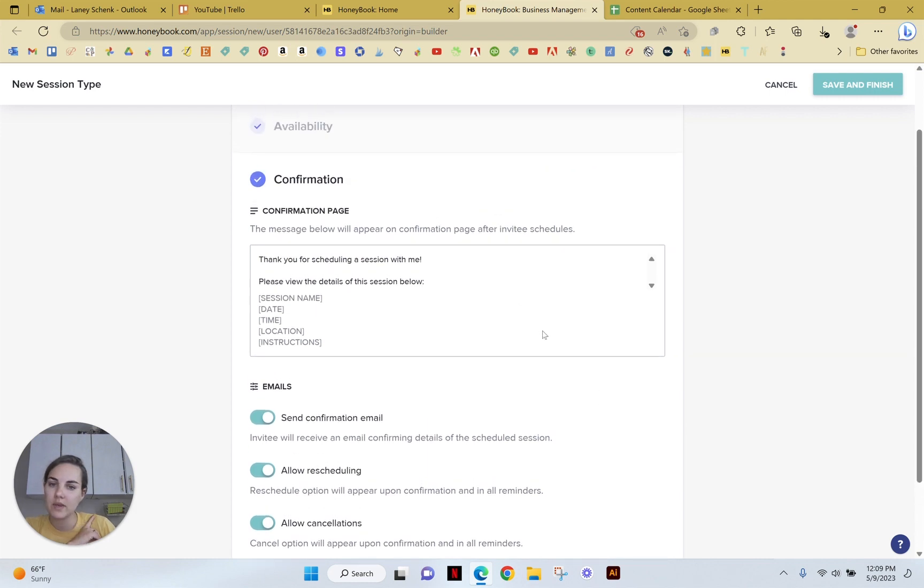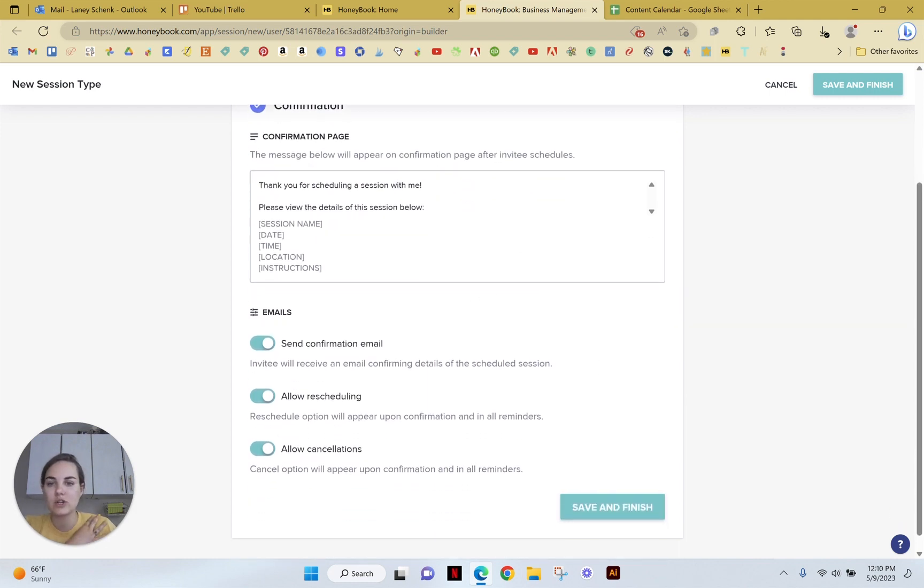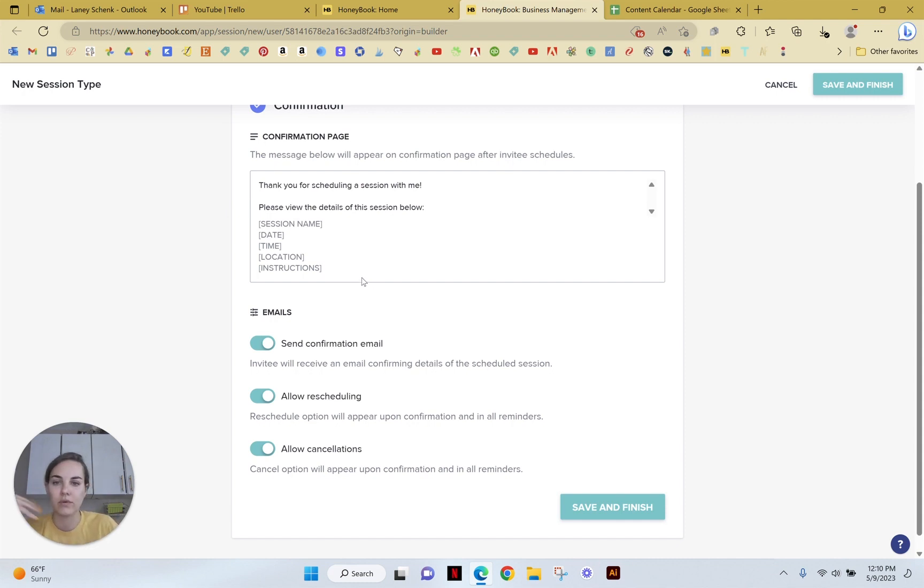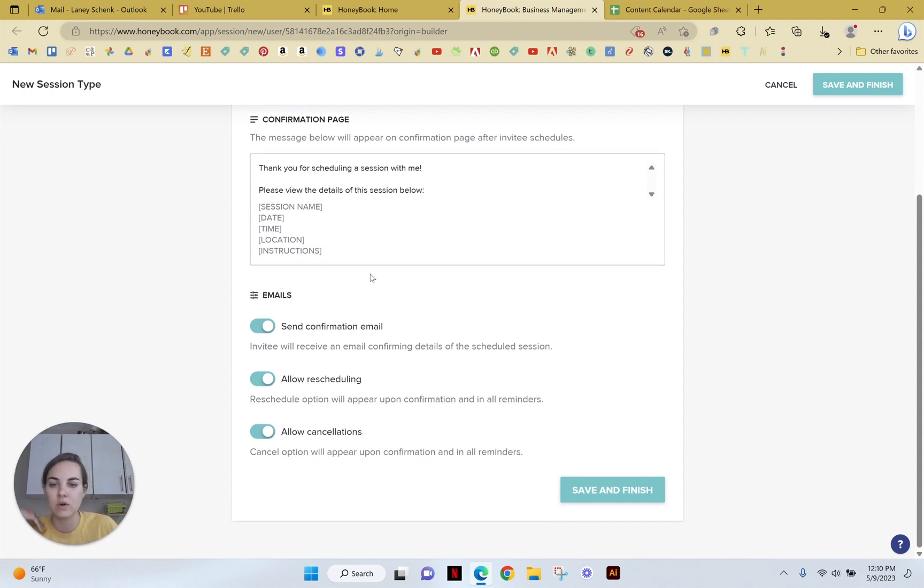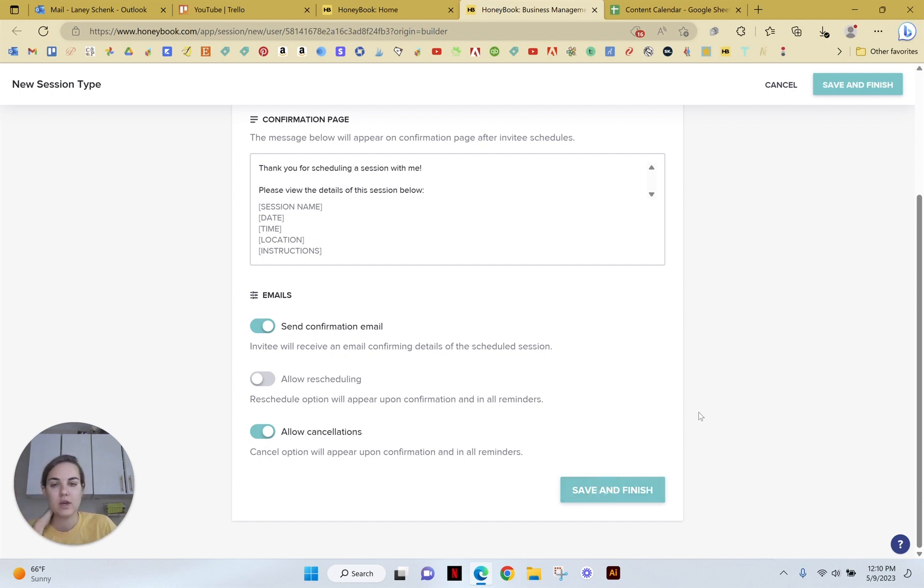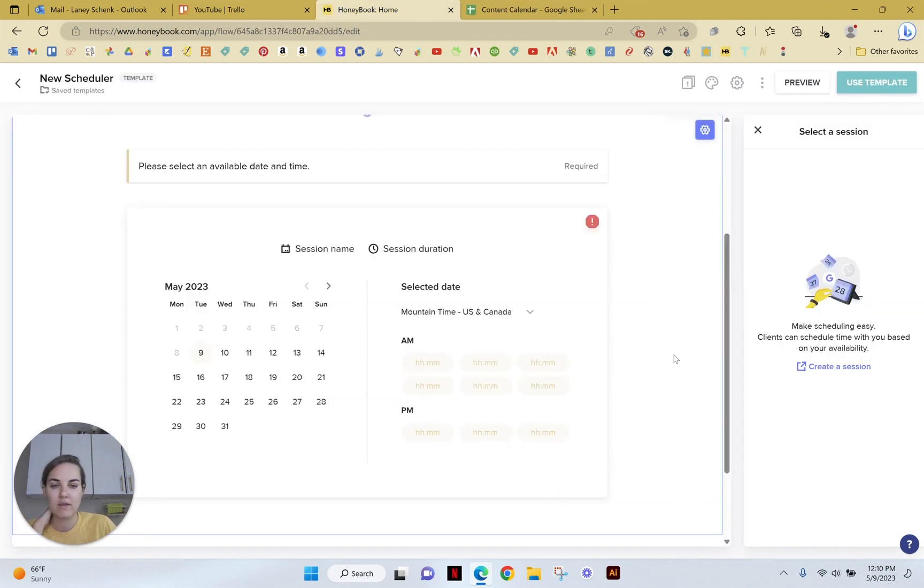And then here will be their confirmation page. They're going to pull in this information, which is not editable. It's like a smart file. So it'll pull from what they schedule. And then we can change some of these functions here as far as allowing them to reschedule. I don't want to do that, but I will allow them to cancel if they want. So I'll save and finish.